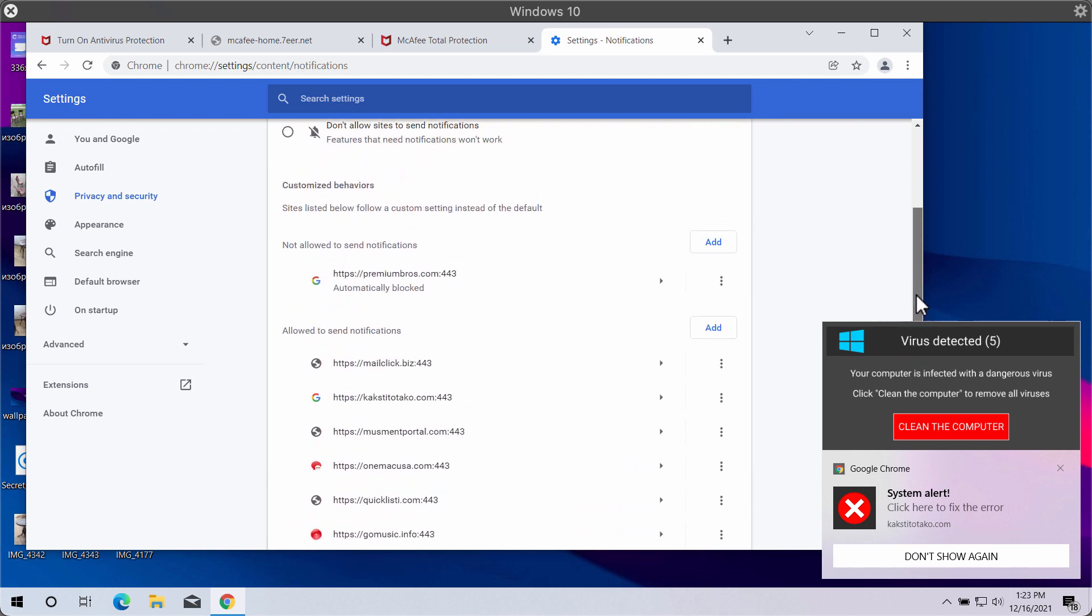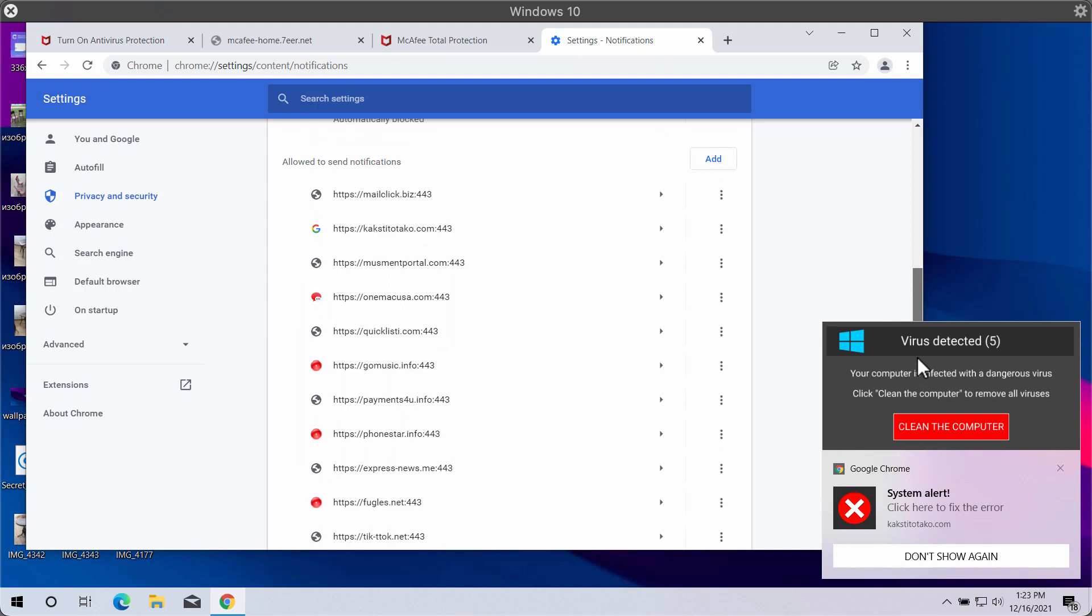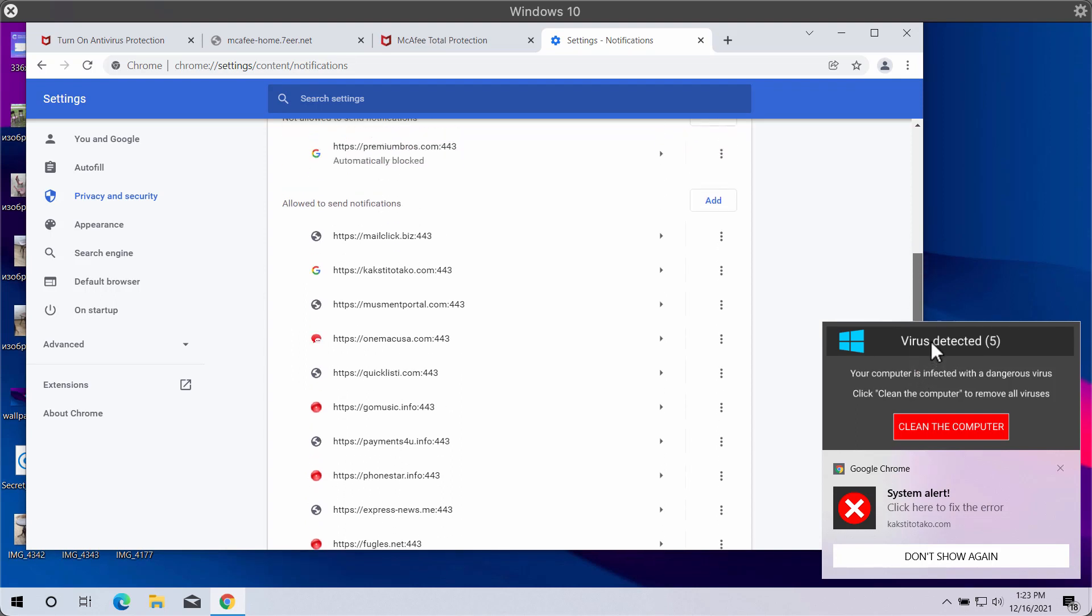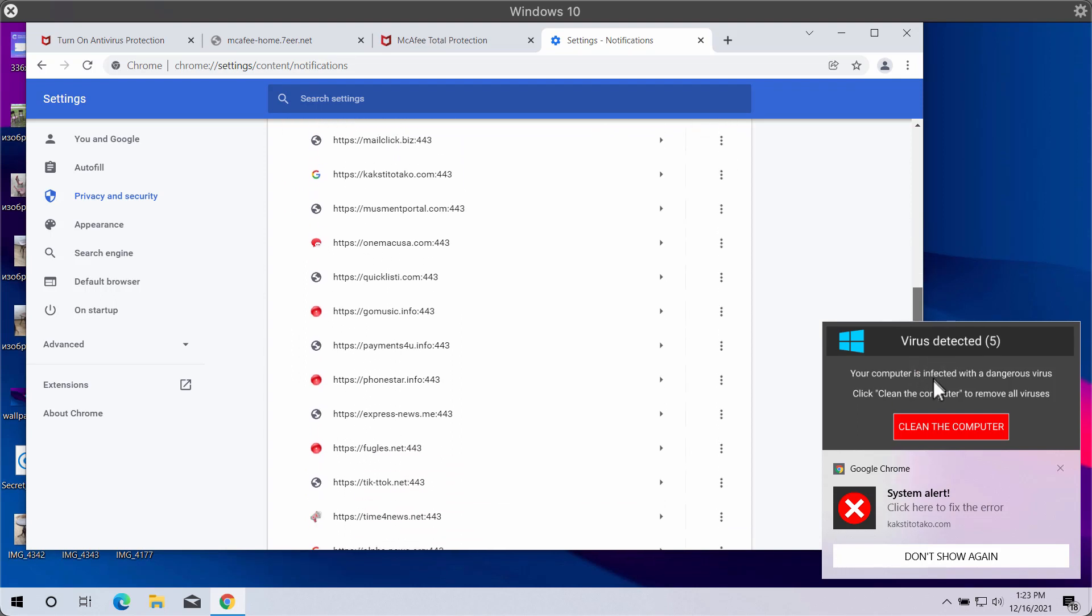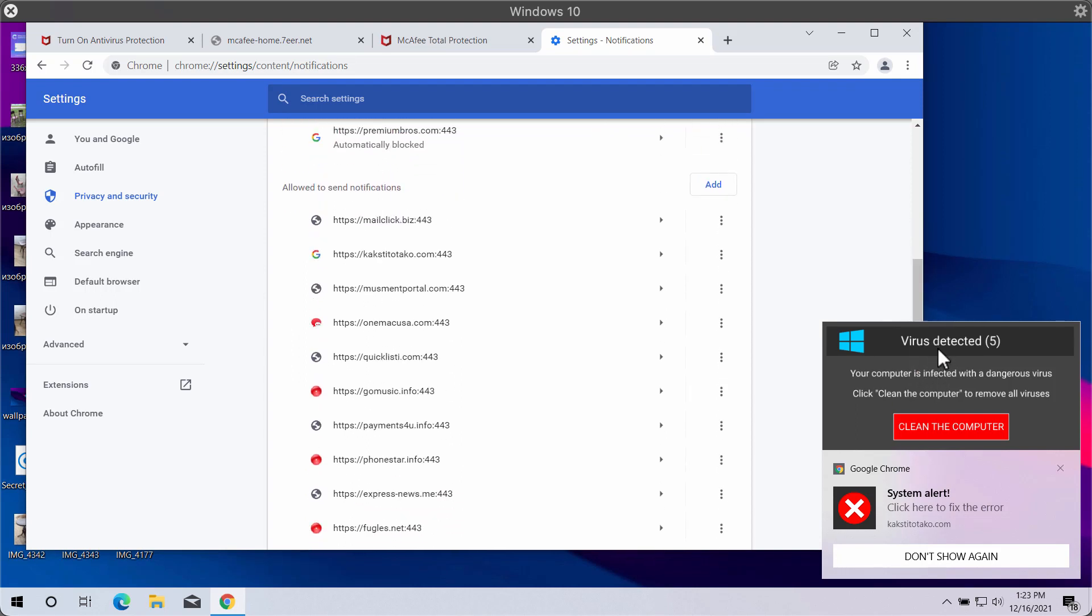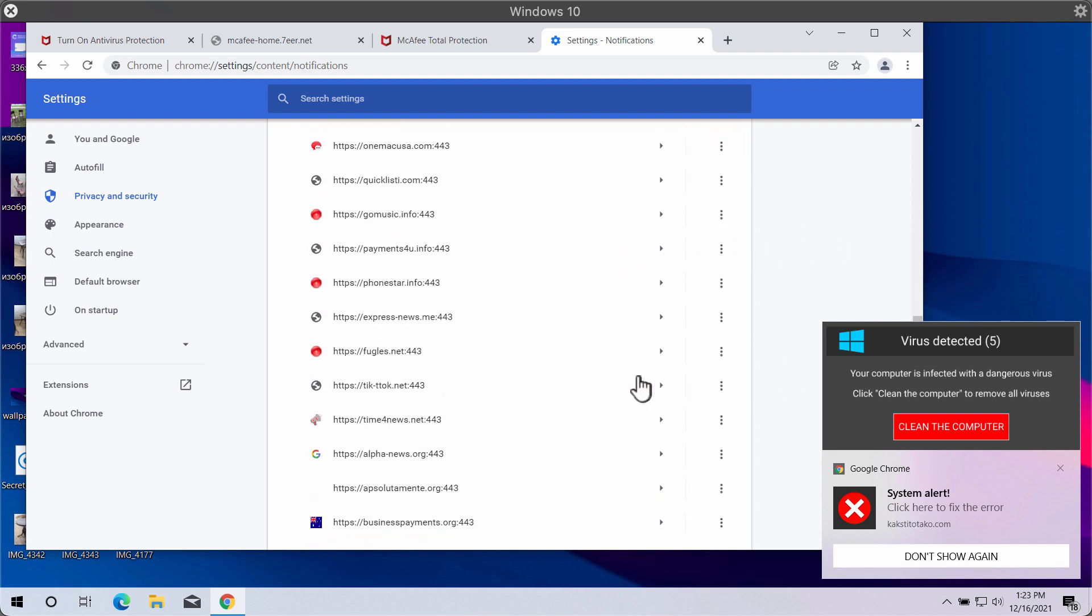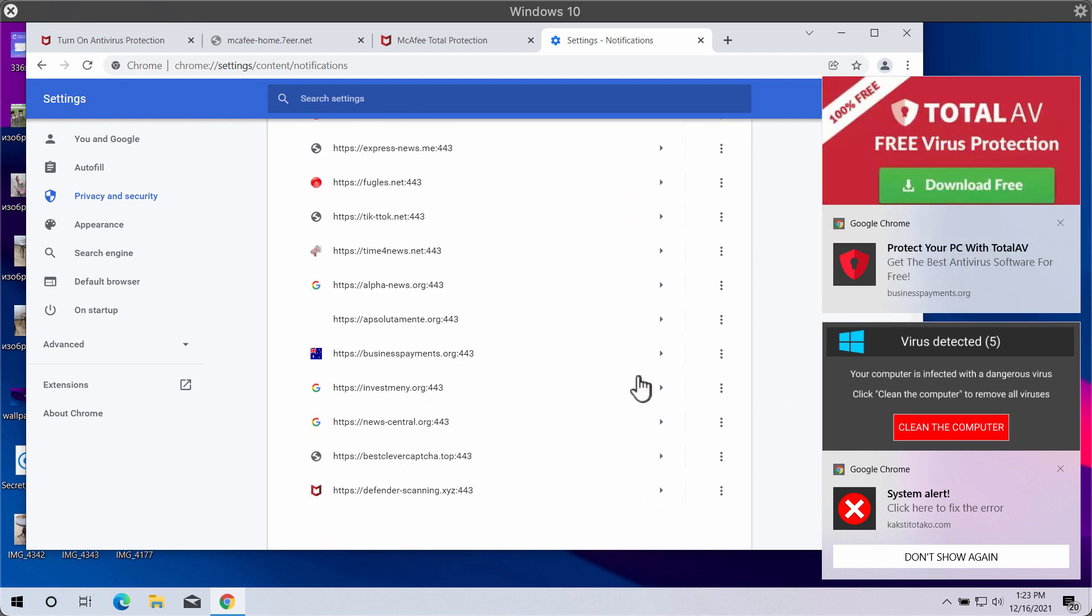Pay careful attention to the sites that are allowed to send notifications. If you find any malicious sites here that might be causing such ads, simply click on this related button and remove the questionable site from the list.